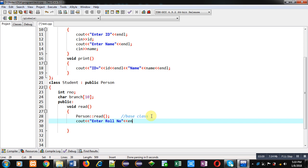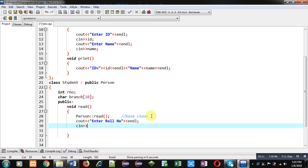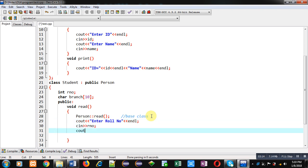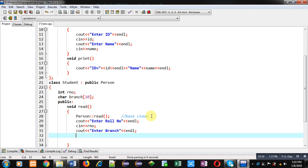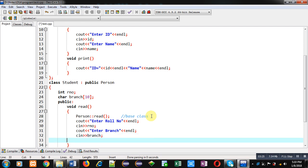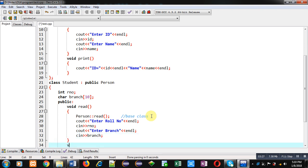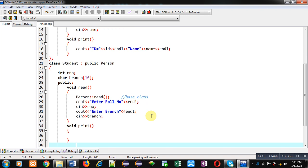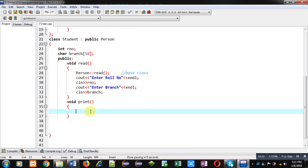Now I am writing statements for the Student class. It will display 'Enter Role Number' message, then cin will read role number. Again cout will display the message 'Enter Branch' and cin will read the respective branch. So this is the definition of the read function.